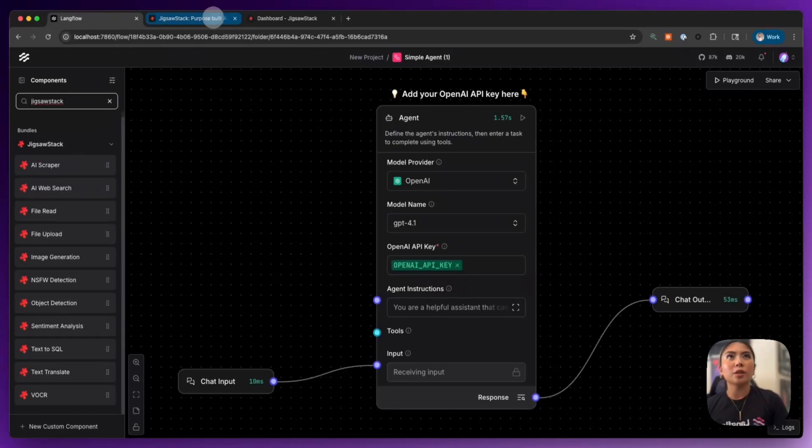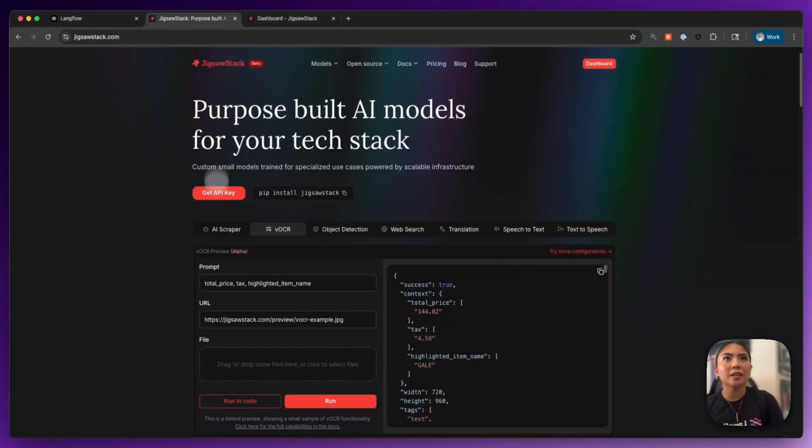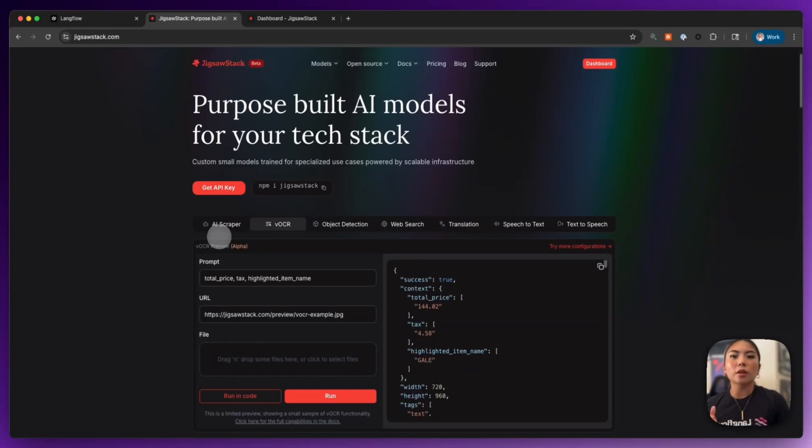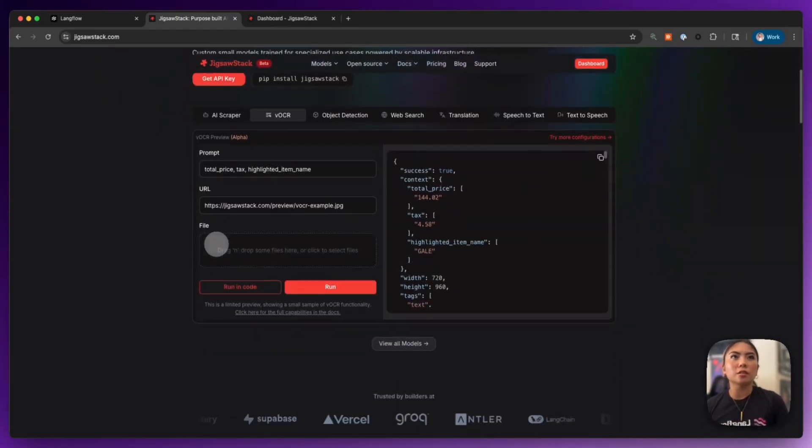Now, what is Jigsaw Stack? They are a provider for custom small models trained specifically for specialized AI use cases.